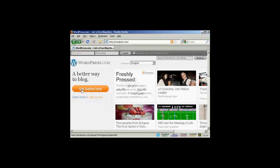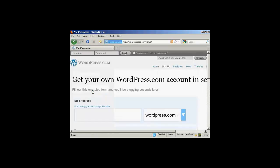OK, first thing to do is click on this big orange button that says get started here. Then you have to choose your blog address.